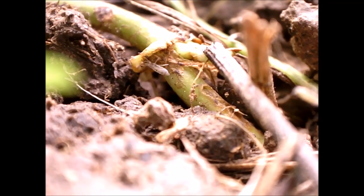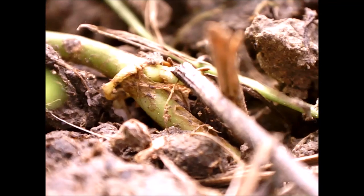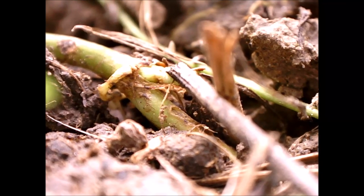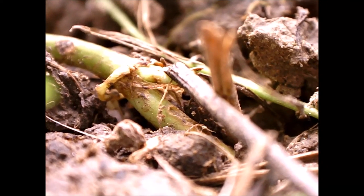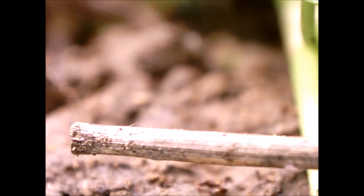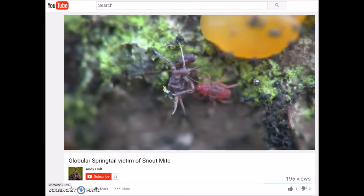I mentioned that natural springtail deaths can often be agonizing. To illustrate this point, I'll end by showing a few snippets from videos that other people have made.